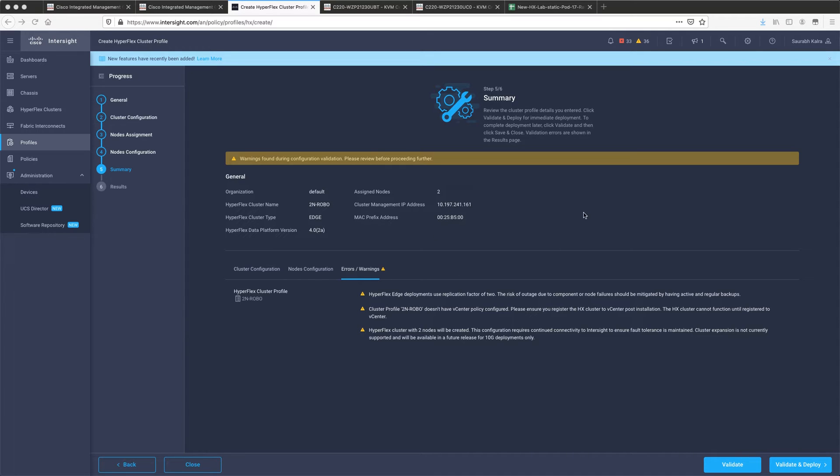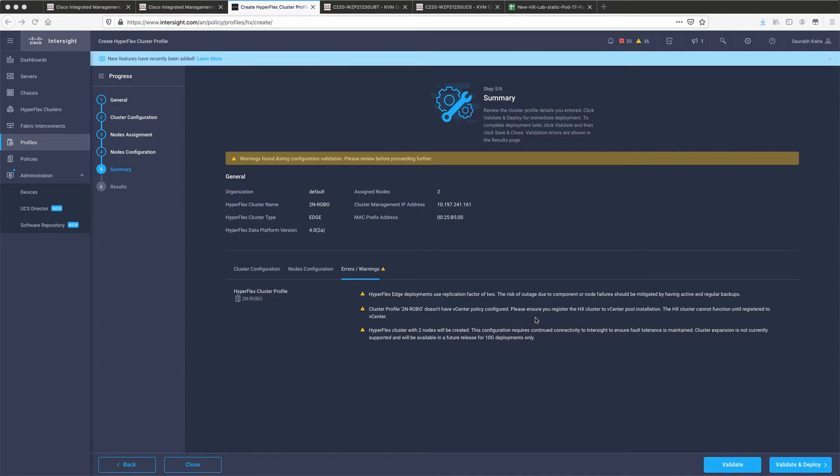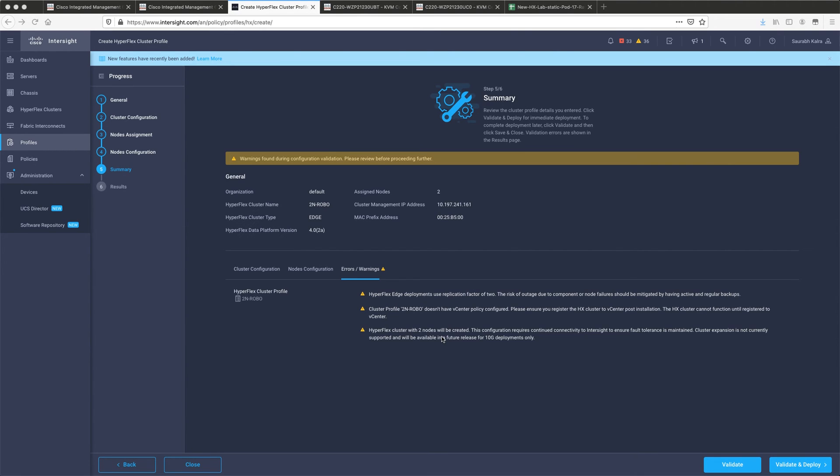Here there will be errors warnings listed. These warnings specifically talk about the edge deployment which has a replication factor of 2. I have not configured a vCenter and that is why the policy mentions that it's not configured and you can very well register the cluster post vCenter installation or simply once the cluster is deployed. As this cluster only has two nodes, inter-site connectivity is always needed so that a node failure can be tolerable and that is the third and the final warning.